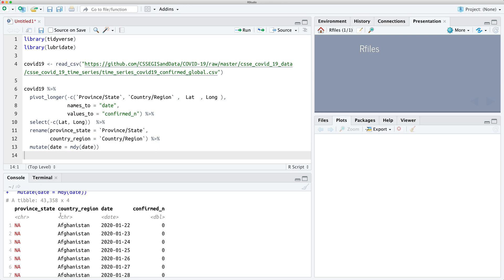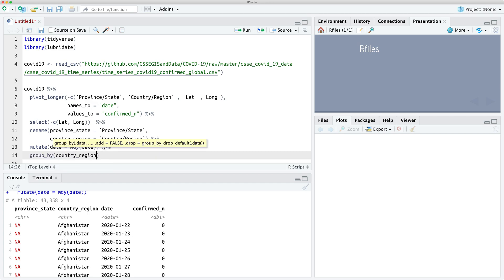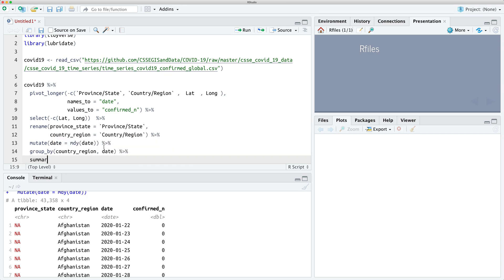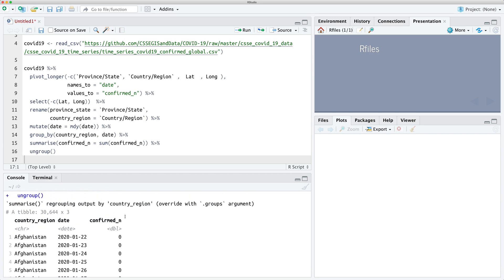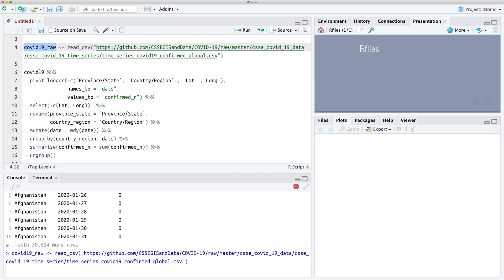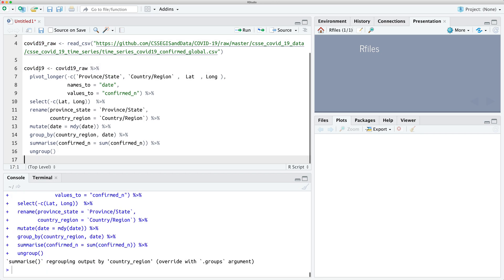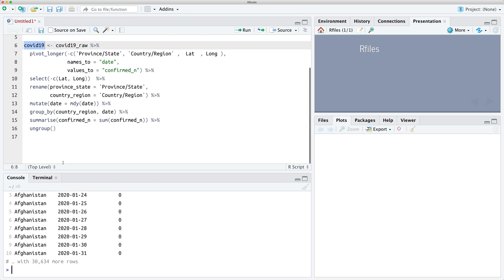At the moment this data is spread out into different provinces in each country. We want to just get the cumulative counts every day for the country region at a higher level than the province state. So let's use group_by — group by the country region and the date. We're going to then sum the confirmed cases within that country and then ungroup. So what that gives us is basically the country, the date, and the number of confirmed cases on that date. We'll save this as our COVID raw data and now we have this nice clean variable to work with.